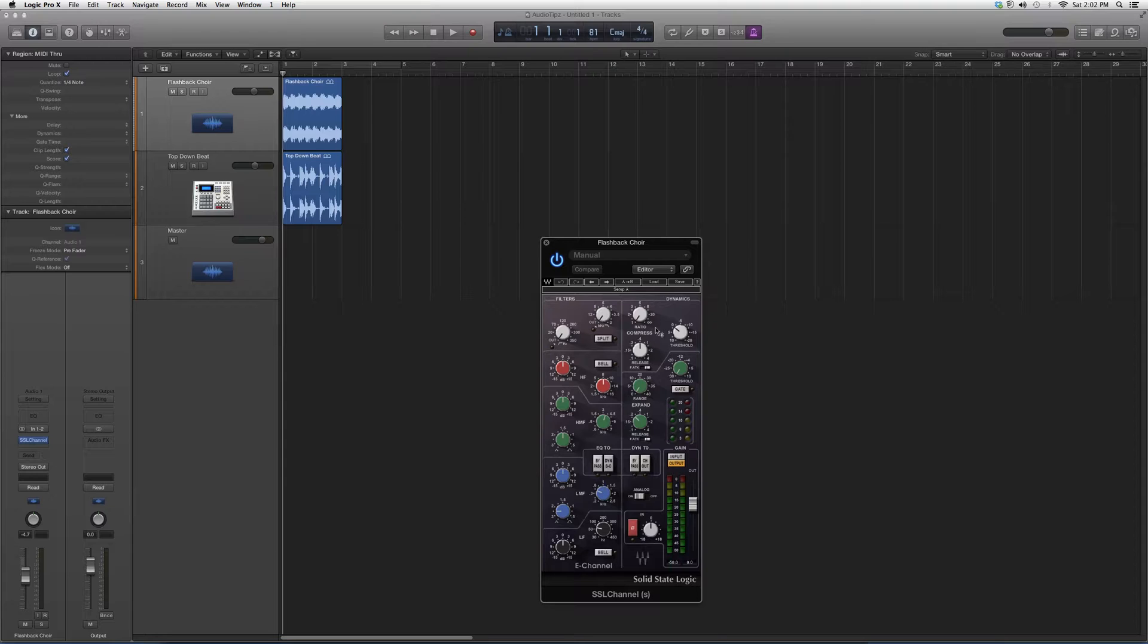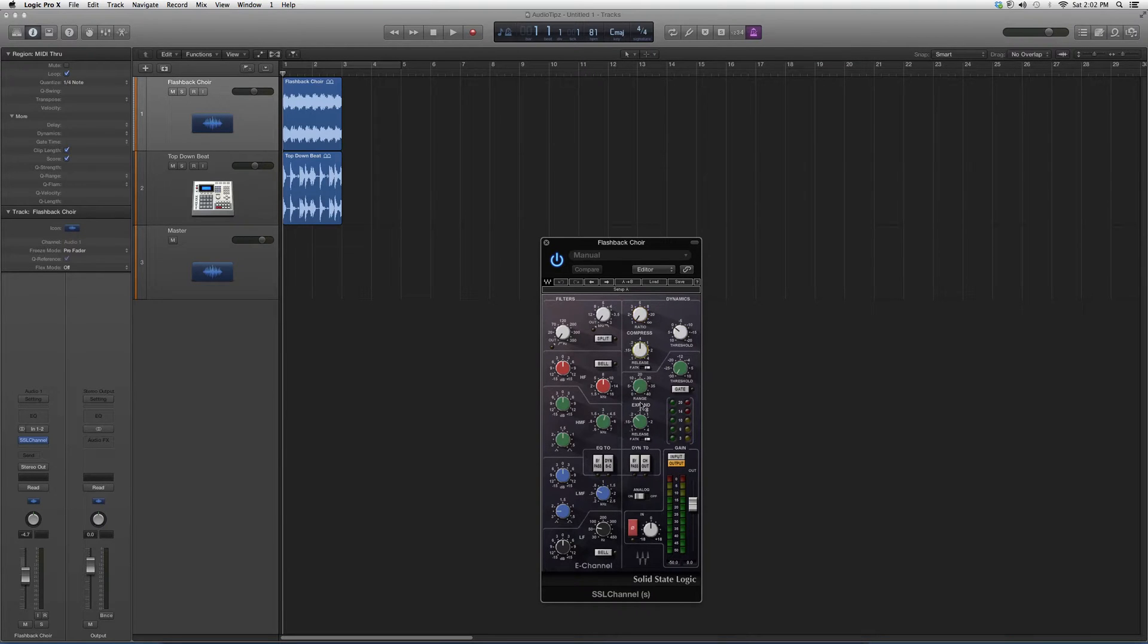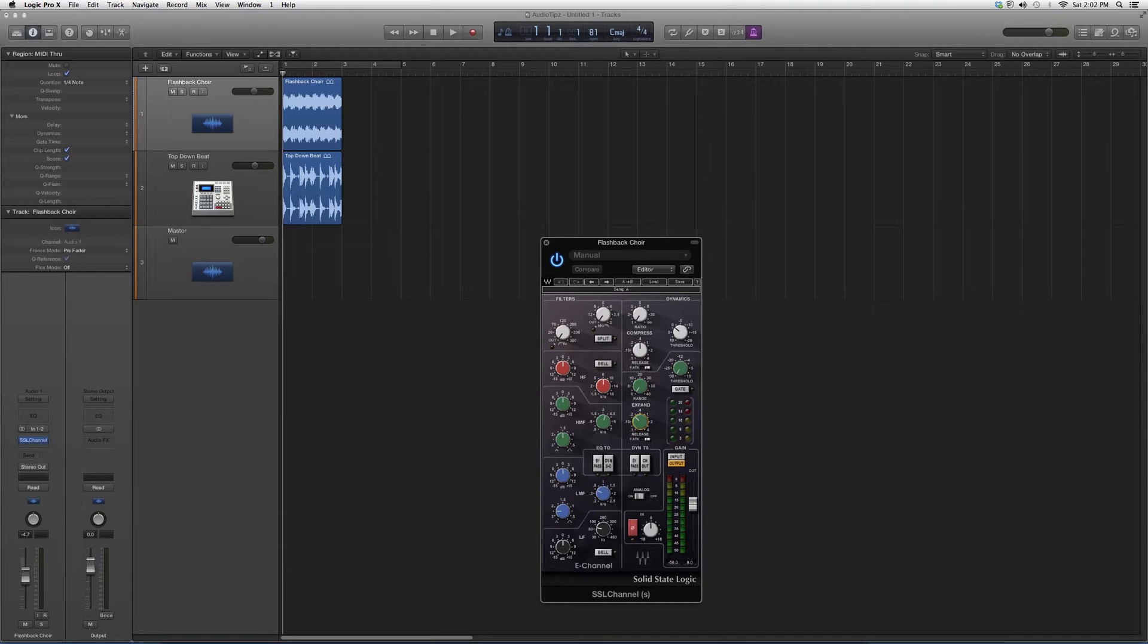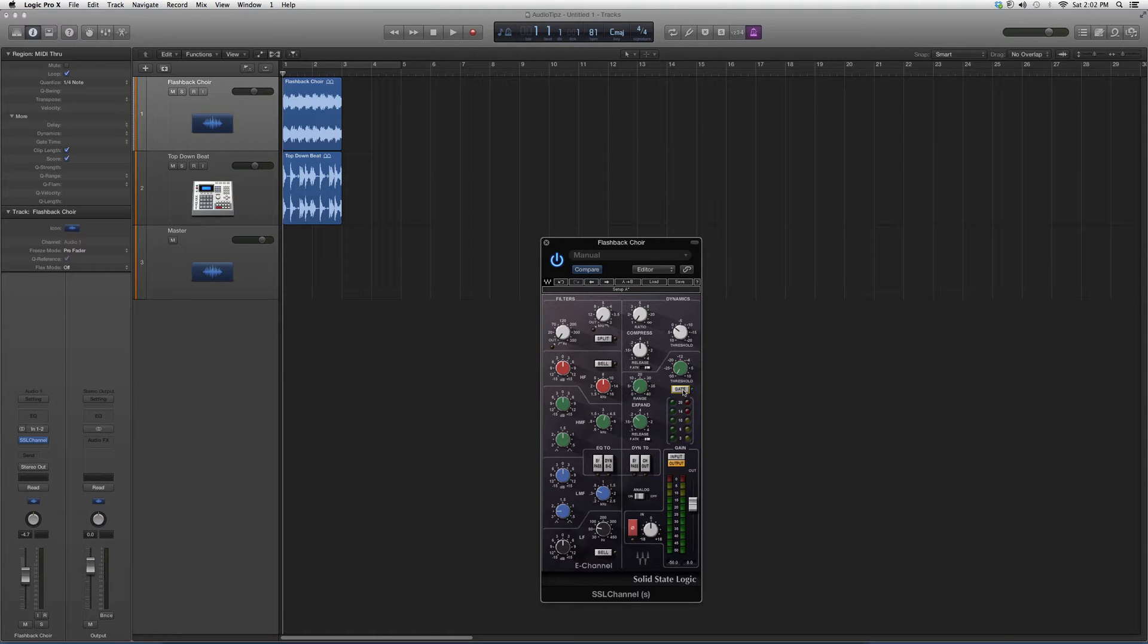You got your compressor, you got your ratio, threshold, release. You got your expand range, release, and you got your threshold. There's also a gate in here - you just simply input it by clicking on it and you'll see a little green button.